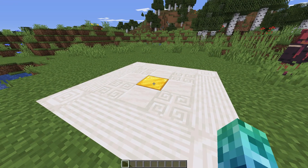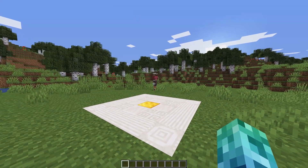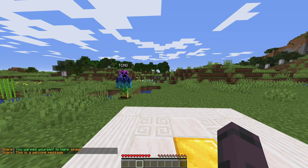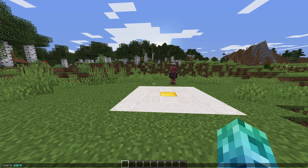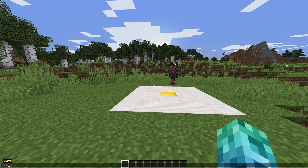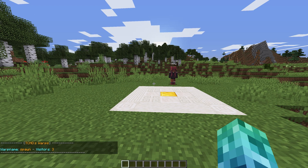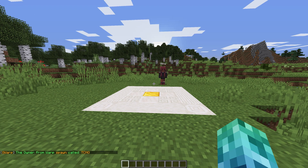Teleporting to your own warp doesn't count as a visitor, but using another account and warping to it, we can see that it increments the visitor counter. To check a list of warps for a certain player, we can use slash warp warps followed by a player's name. Running slash warp warps without a player's name only shows your own warps. We can check who owns a particular warp by using slash warp owner followed by the warp name.